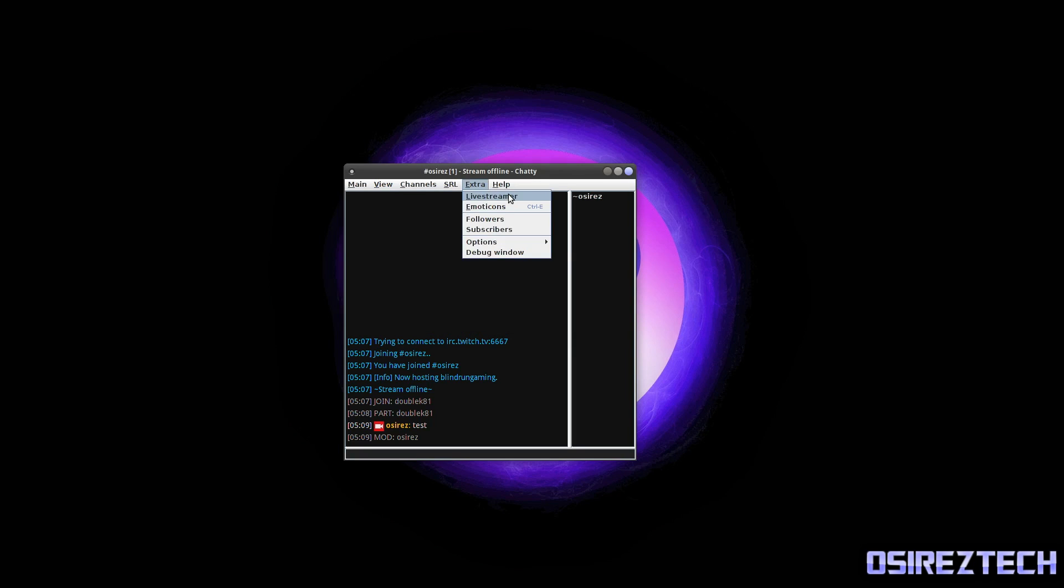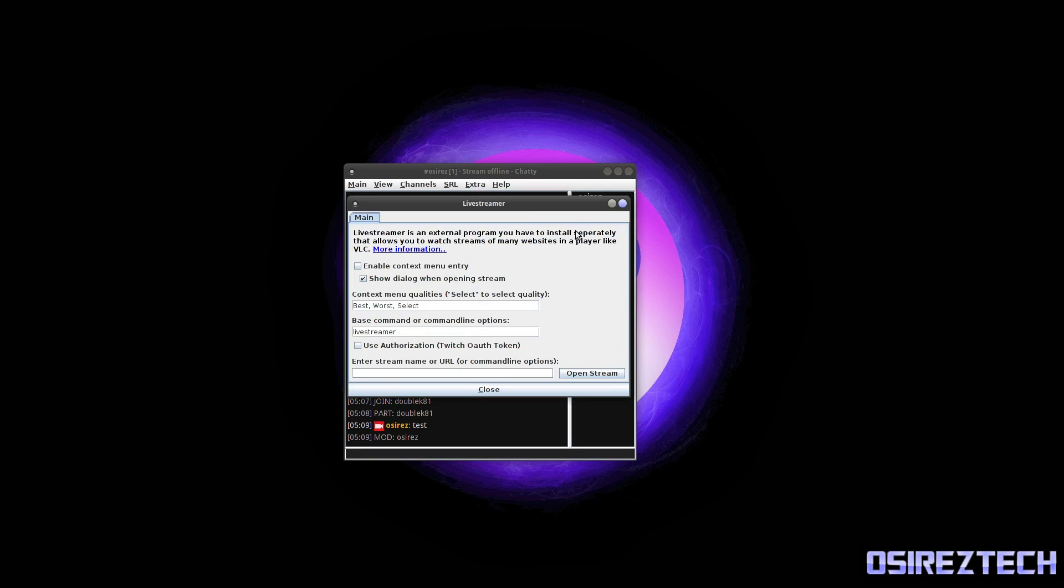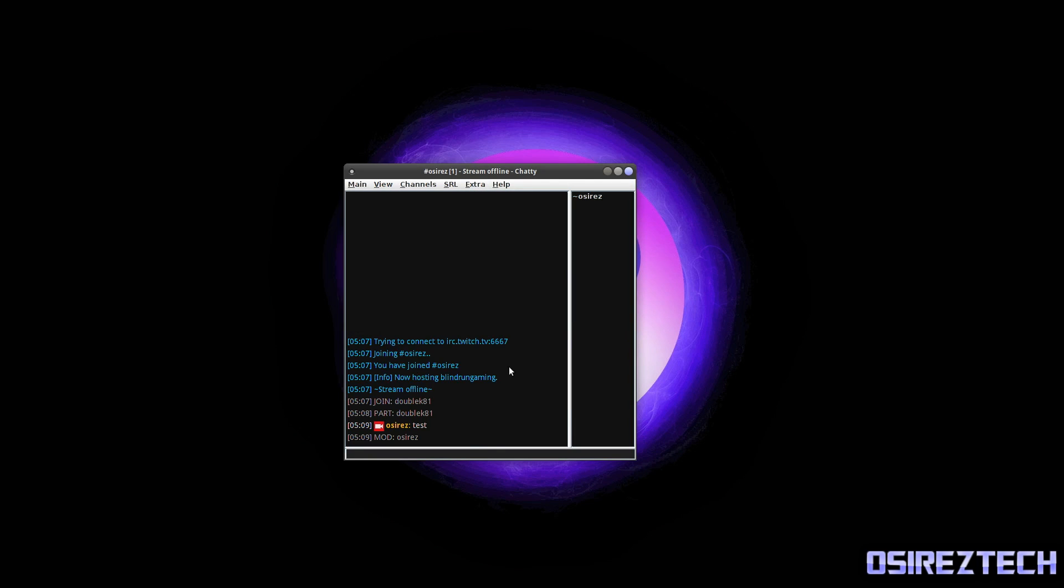Now if you don't want to use the Twitch website at all, they have something called a Live Streamer. That's a plugin for VLC video player that will allow you to watch Twitch streams through VLC and you can open it up from right here.